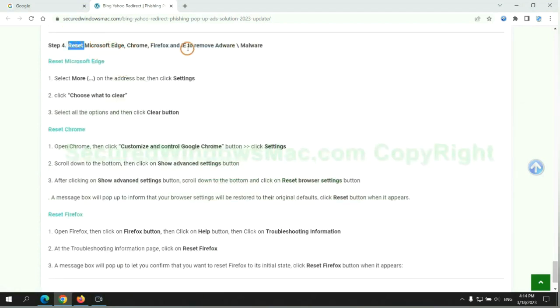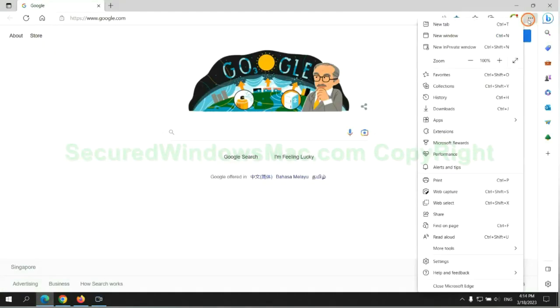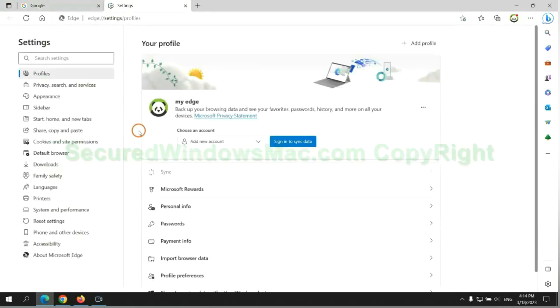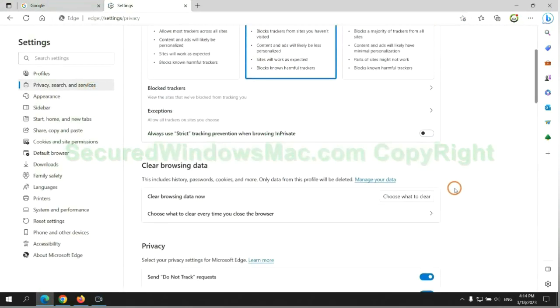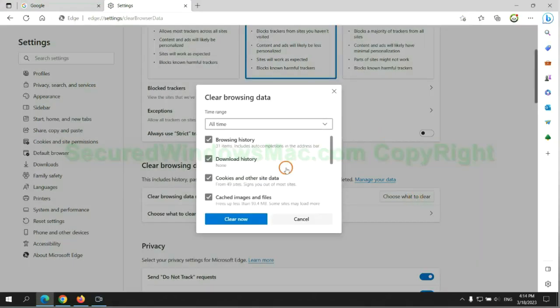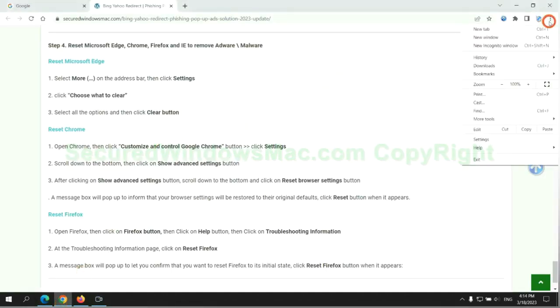The final step is to reset web browsers. We reset Microsoft Edge first, then reset Google Chrome.